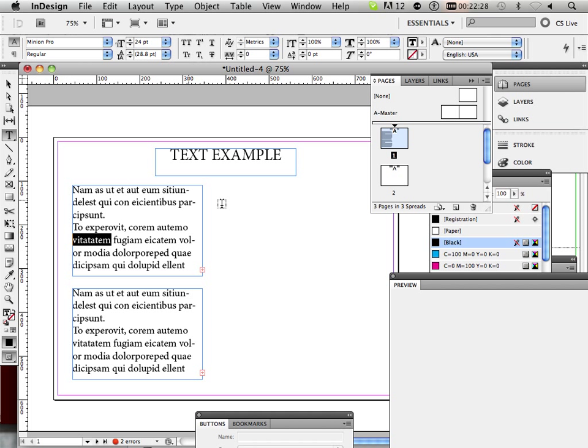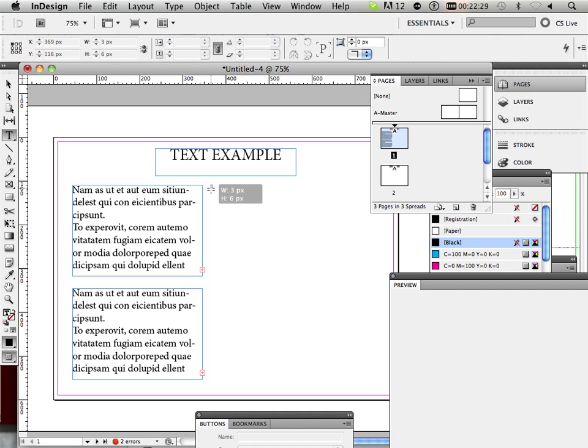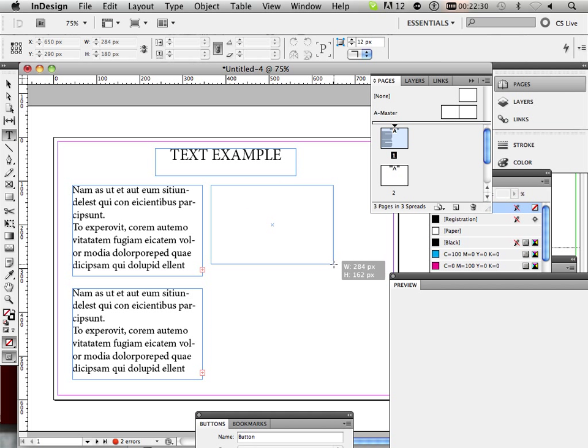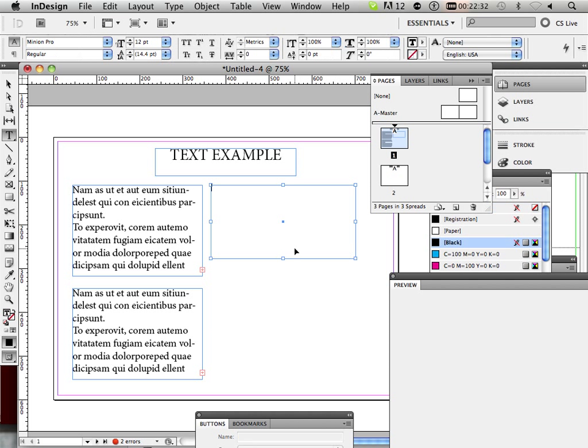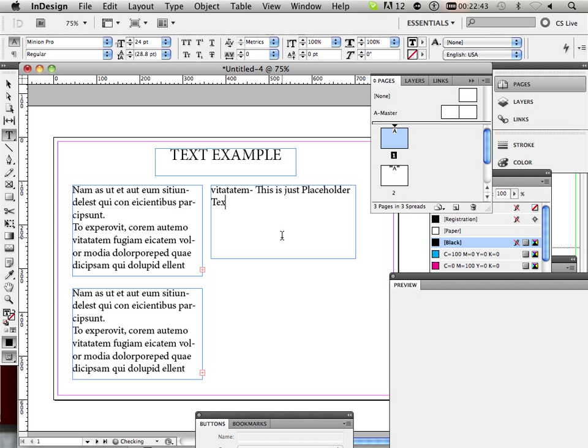Command-C. I'm going to make... This is just placeholder text. Next, it has no meaning.